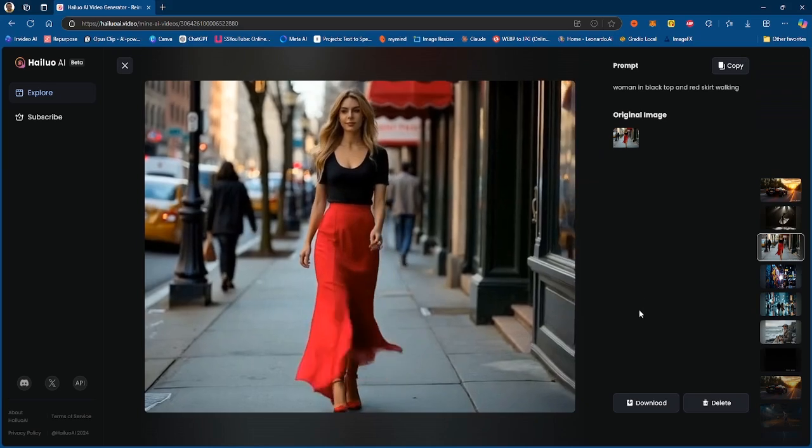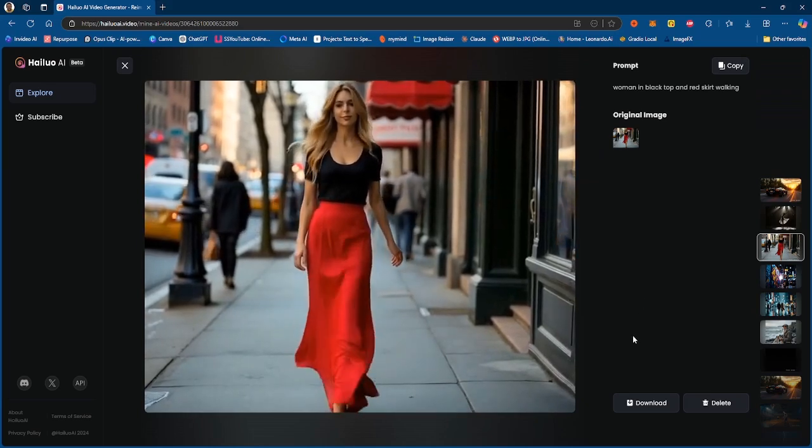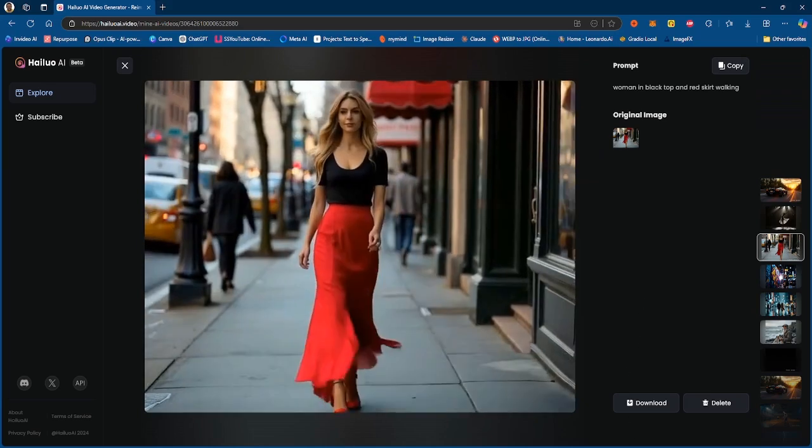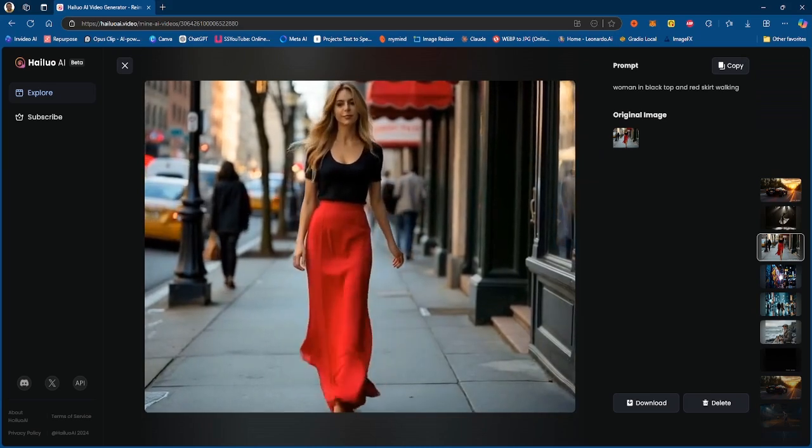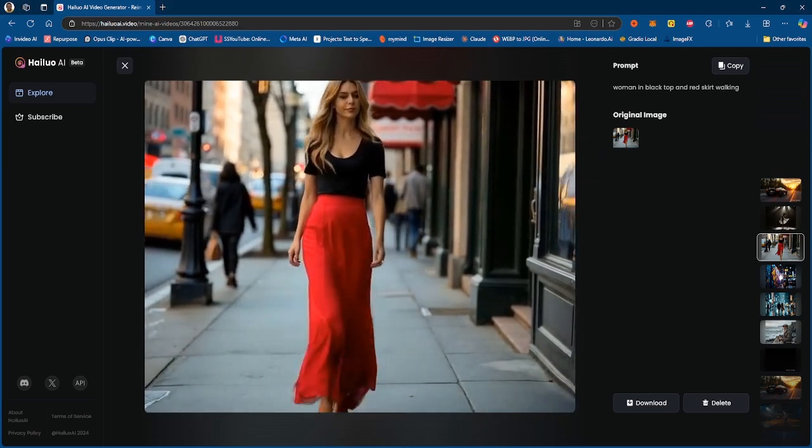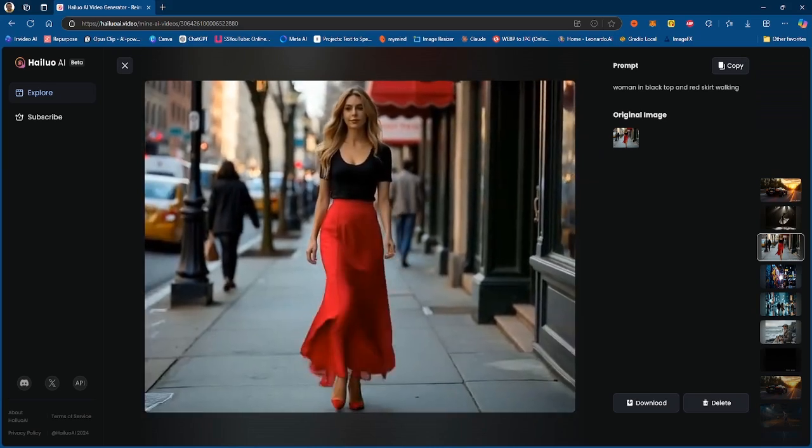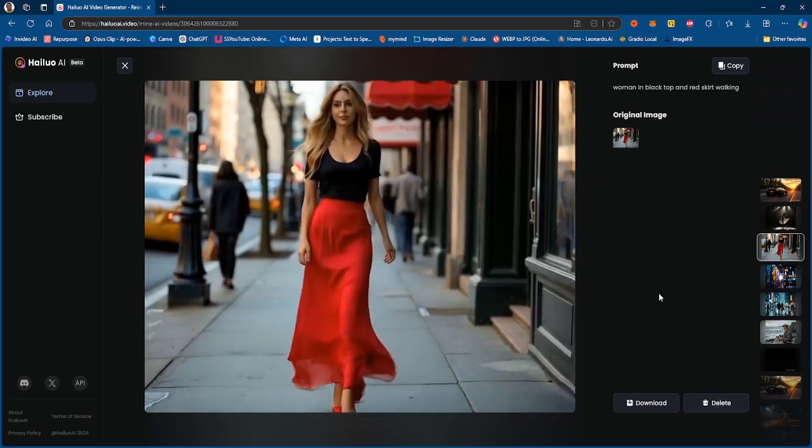And obviously this is not the same woman that started out, this is a different looking woman. So that's another thing. They started out with the right skirt and then they changed it for whatever reason, I'm not sure why, but that is our generation right there. So let me know what you guys think.